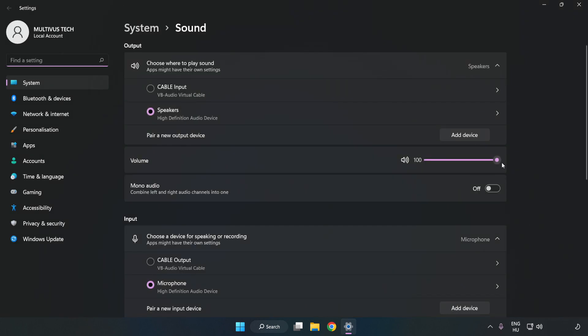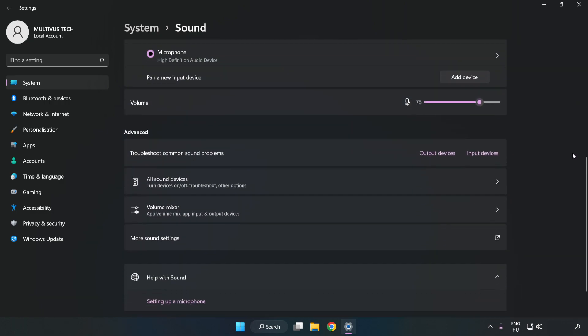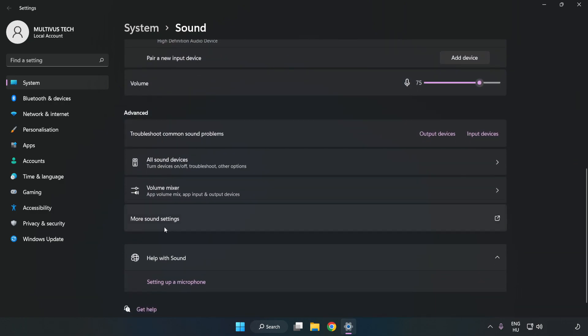Check Volume. Scroll down and click More Sound Settings.